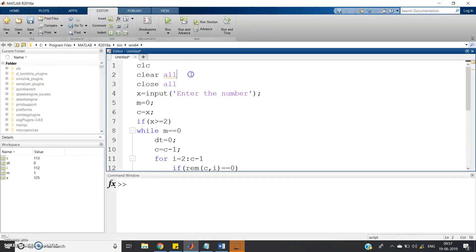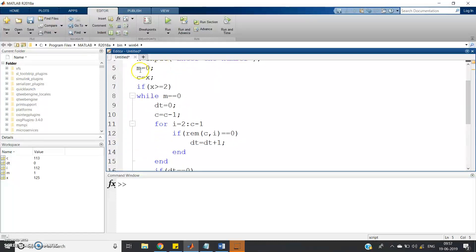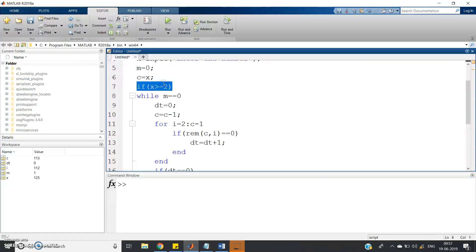Here is the MATLAB code. First: clc, clear all, close all. Then x equals input — we are taking input from the user. Then m equals 0 — this variable will be explained shortly. And c equals x, copying the input into another variable c.